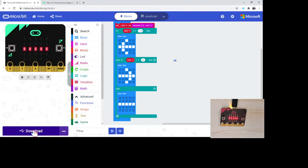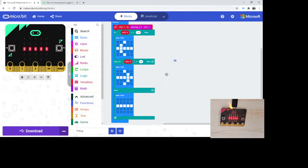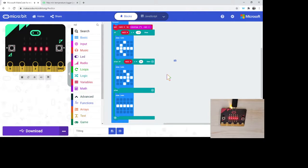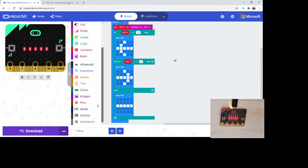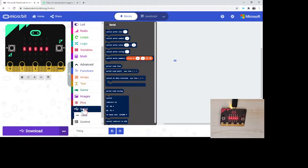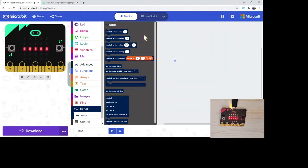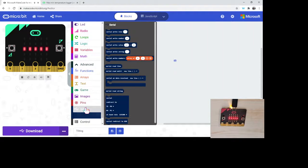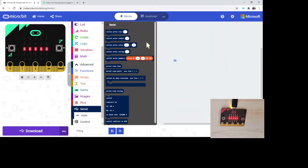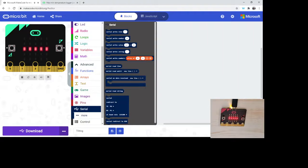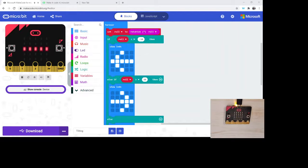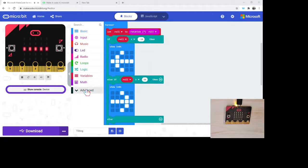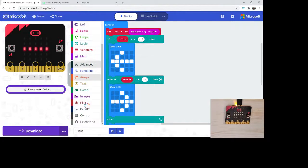So the last little bit that I wanted to do in terms of being able to maybe use this in more of a data collection opportunity, is if we go down at the bottom of advanced, there's the serial function here. What we can do is we can start to gather data from the micro:bit. That allows us to grab some of the information off of that, which is super cool.